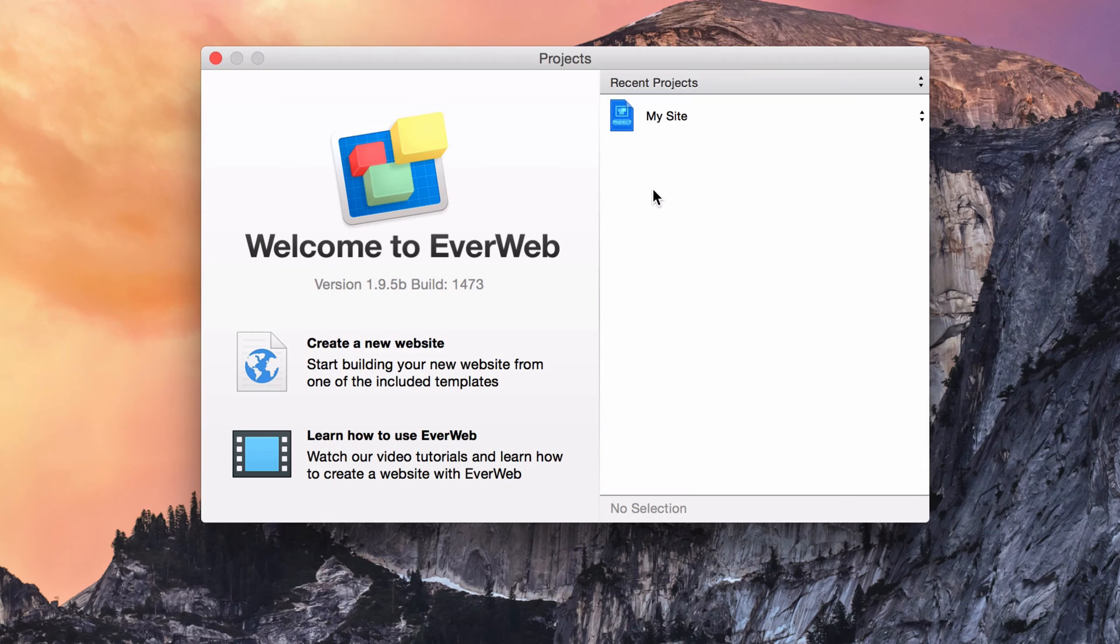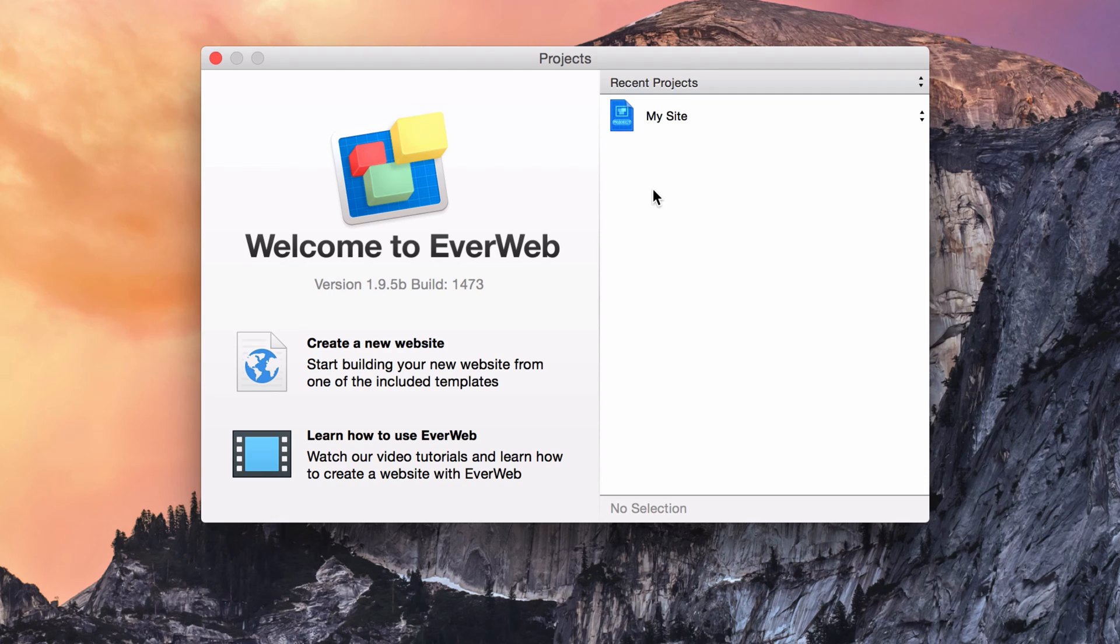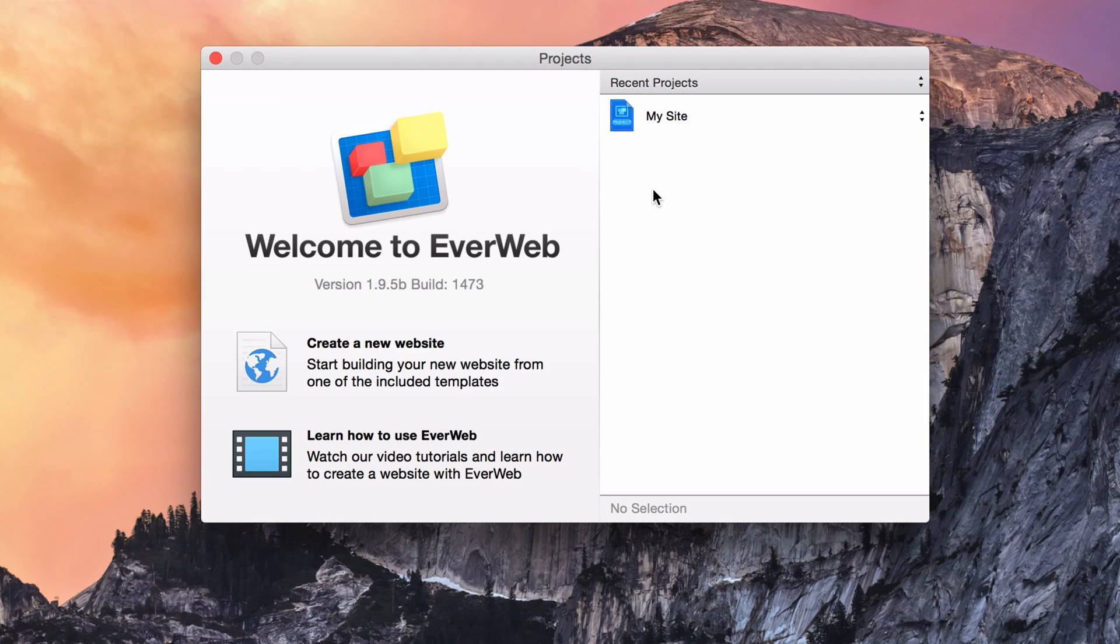It is highly recommended that you back up your EverWeb project file. In the rare event of a hard drive failure, the last thing you will want to do is have to rebuild your entire website. If you have multiple websites that you build for clients, the importance of backing up your project files cannot be stressed enough.